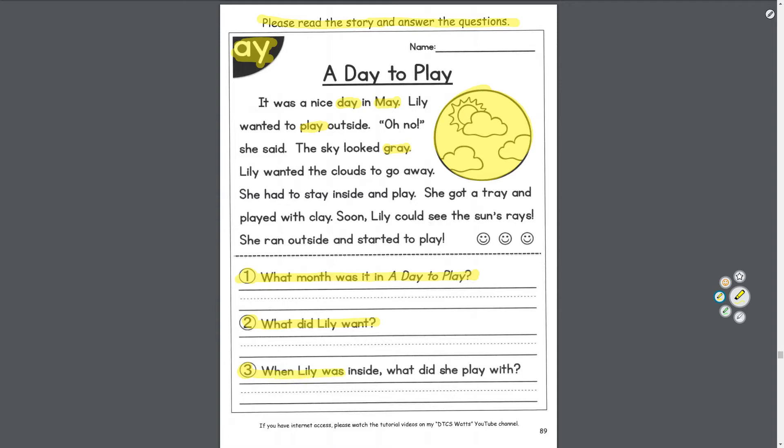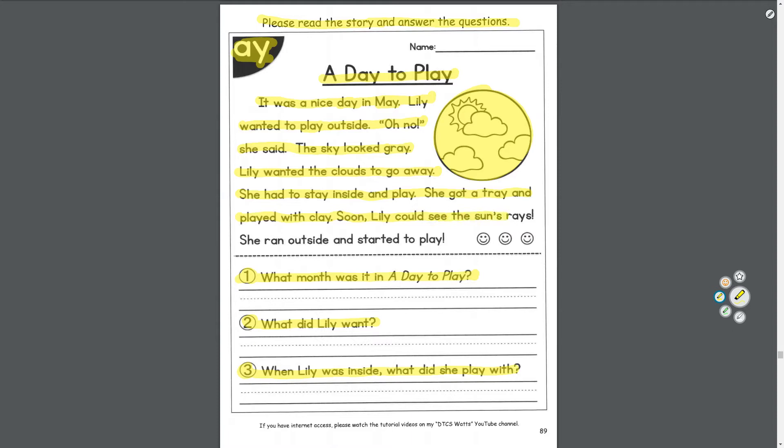Question number one: what month was it in A Day to Play? Number two: what did Lily want? Number three: when Lily was inside, what did she play with? Let's read it. A Day to Play: It was a nice day in May. Lily wanted to play outside. Oh no, she said. The sky looked gray. Lily wanted the clouds to go away. She had to stay inside and play. She got a tray and played with clay. Soon Lily could see the sun's rays. She ran outside and started to play.